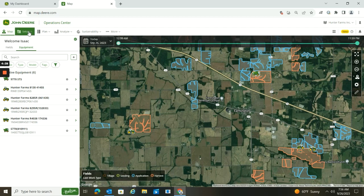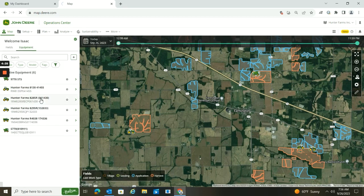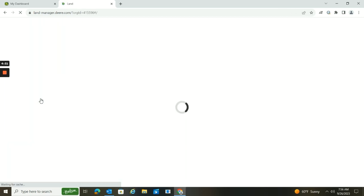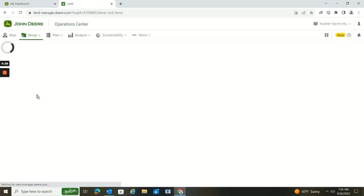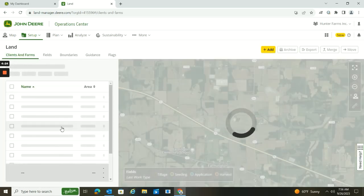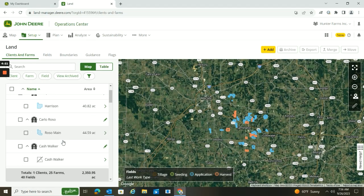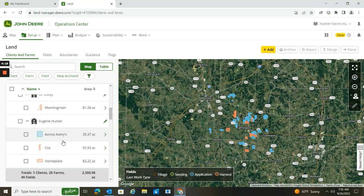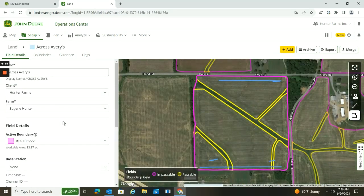So we'll go to Setup and we'll go to the Land Tool, and then once that loads we will find the field that we want to create a headland for. I'm going to scroll down through here, we're going to go to Across Avery's, and I'm going to click on the Boundaries tab.